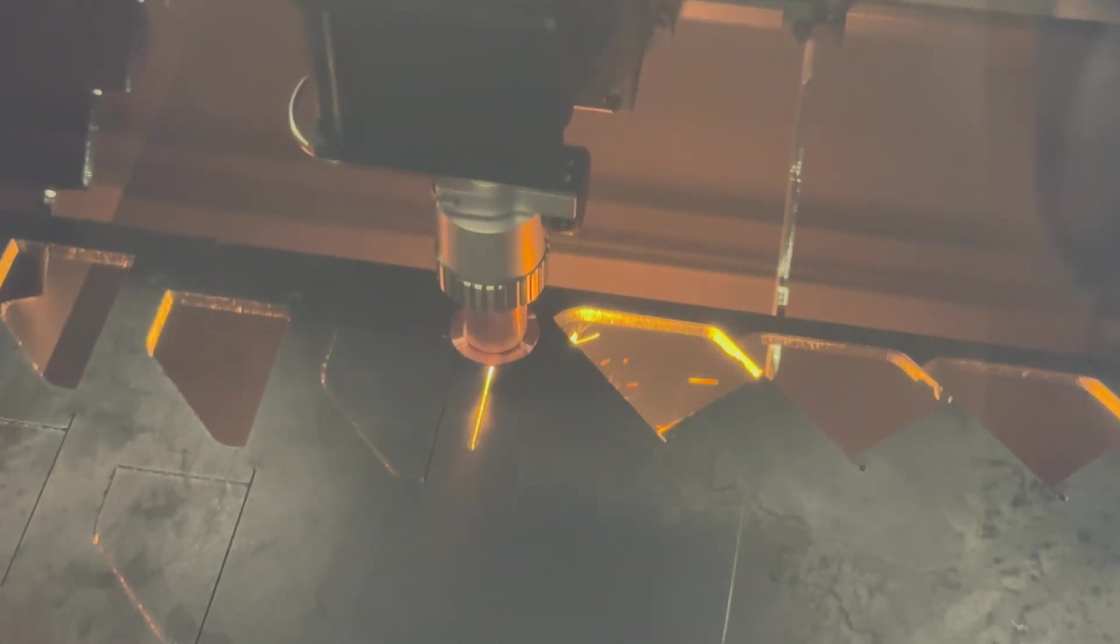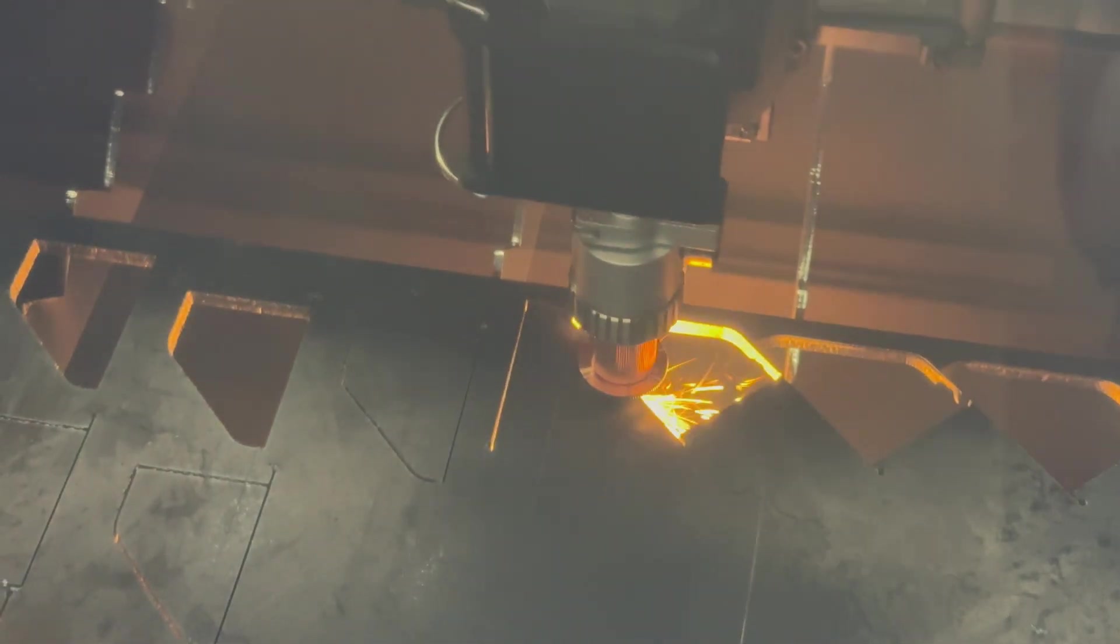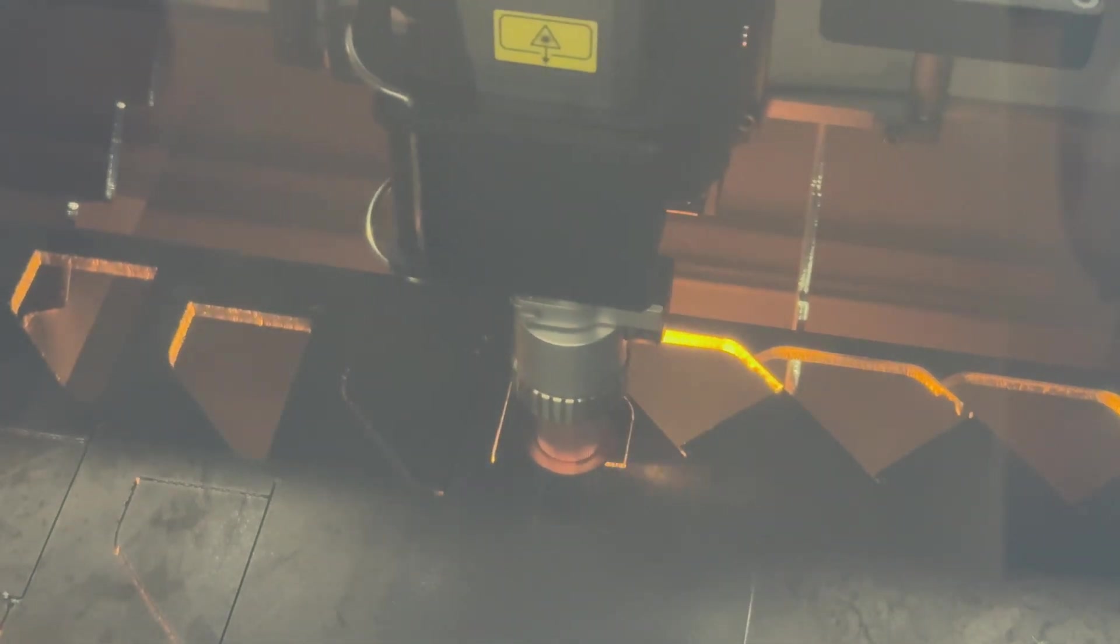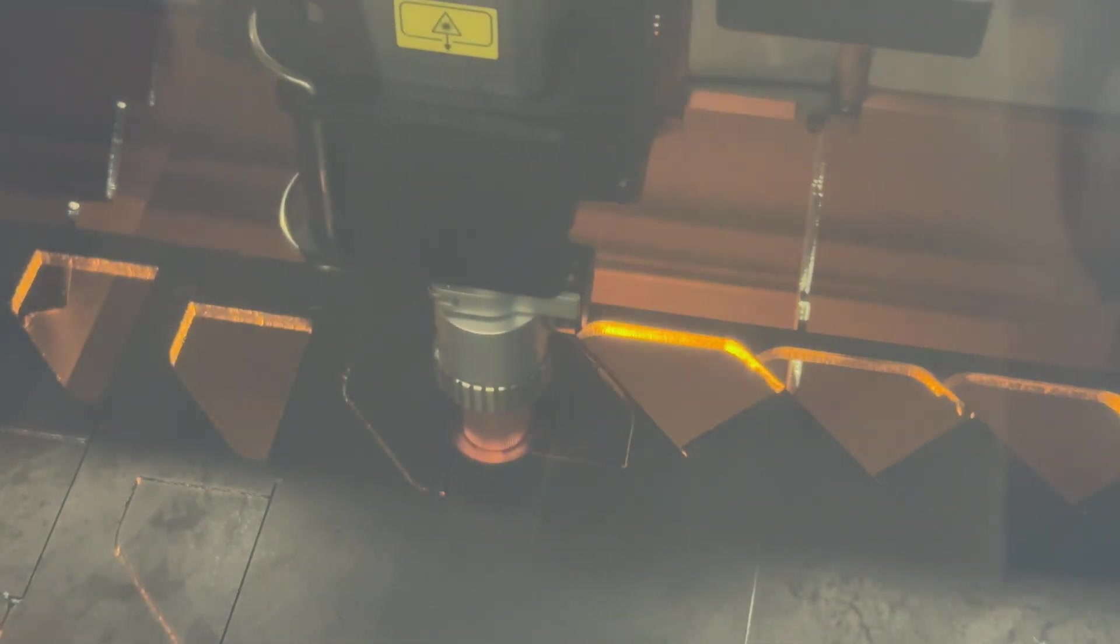We've got the air pressure set to 1.4 bar, 1.2mm nozzle instead of the 1mm, oxygen, extension tube obviously. Flow of oxygen is very low anyway.